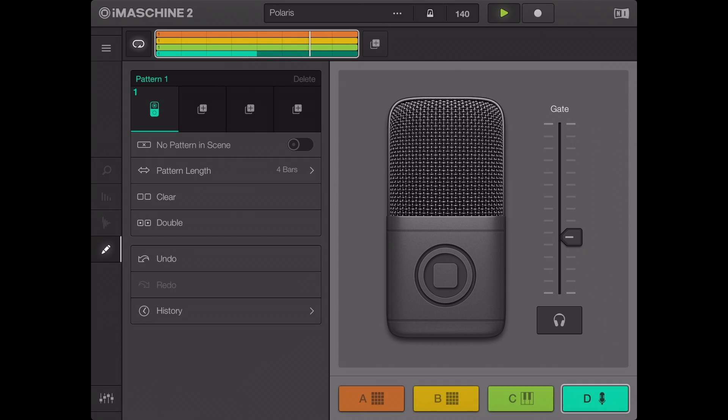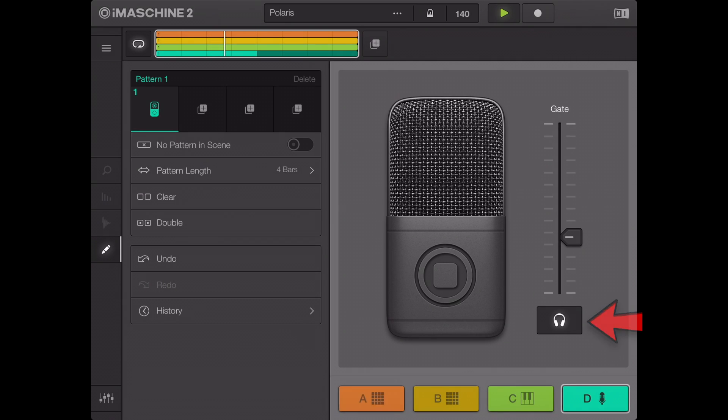Note, in loop recorder mode, the metronome can only be enabled when headphones are connected to the iPad. You will then hear the metronome from the headphones.